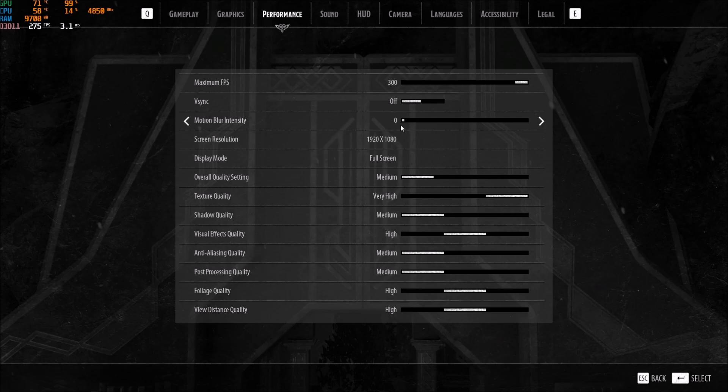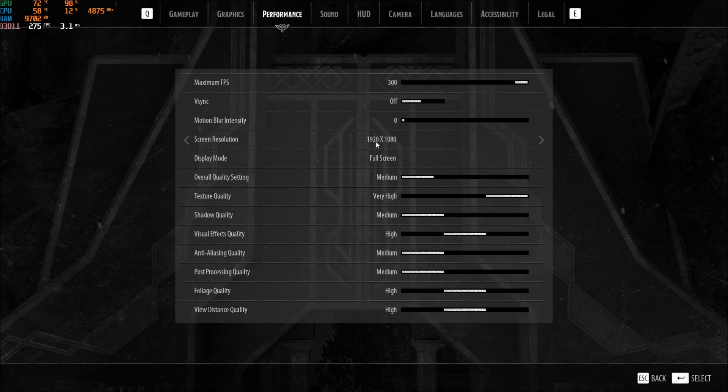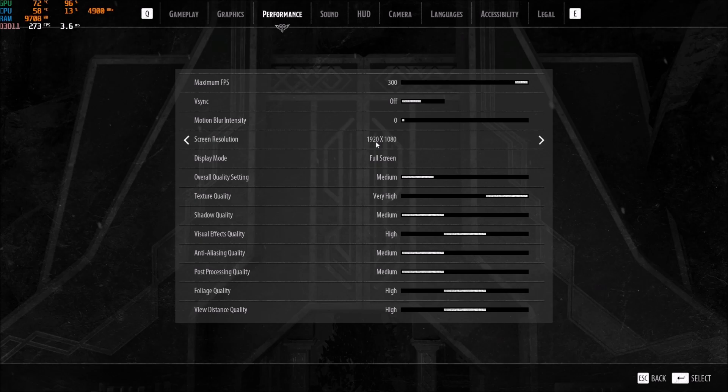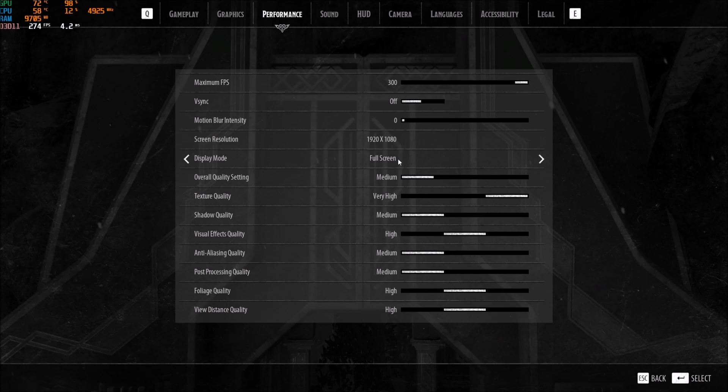Motion blur. This one, definitely put this one at zero. You don't want any motion blur in this game. You don't want any motion blur in any game, honestly. Screen resolution. Play native if you can. So depending on your monitor, if you have like a 1080p monitor, 2K, just go with your native resolution. Display mode. I really recommend to play full screen. I did a test with the borderless option. I was getting a lot of stuttering, lag, and stuff like that. So this one, definitely go with full screen.